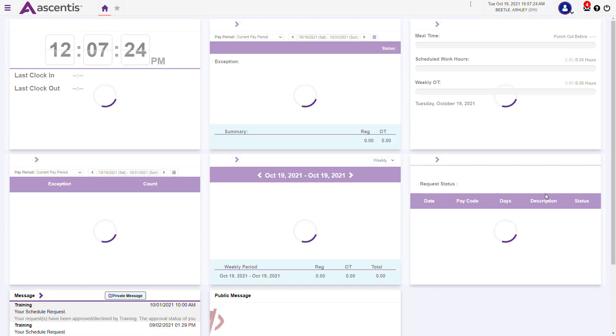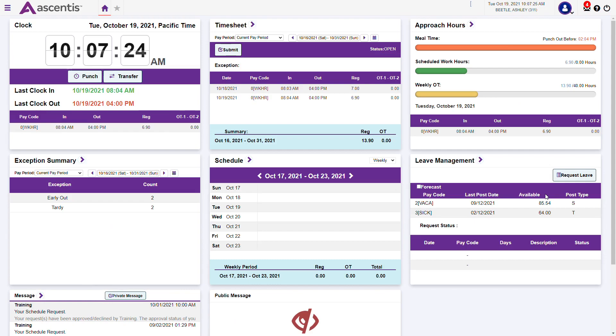Congratulations, you have completed logging into the Employee Web Services Portal for the first time.